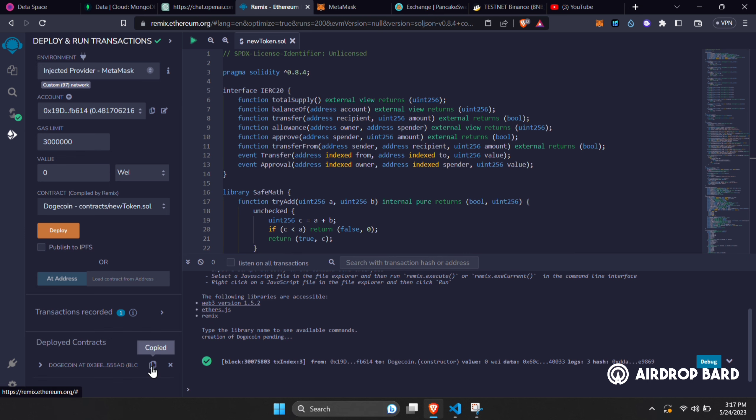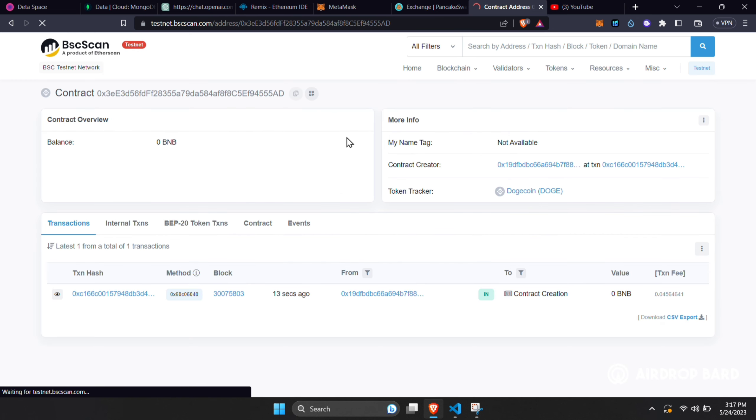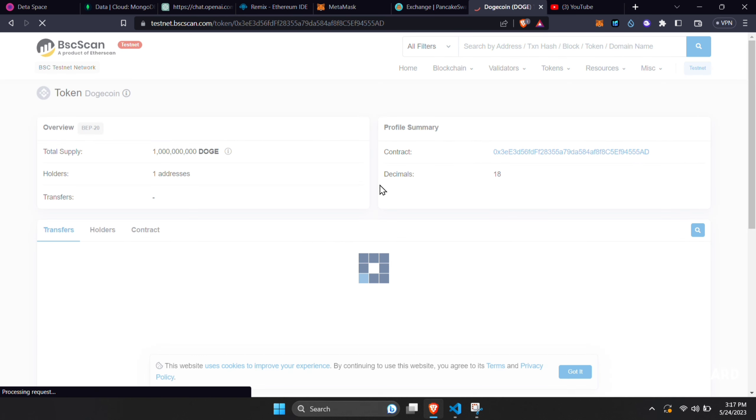Click here to copy the contract address and go to BSC scan or Ether scan and paste the contract. You can see that my token is ready.